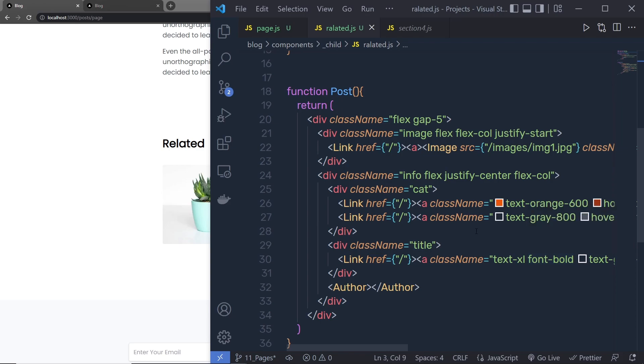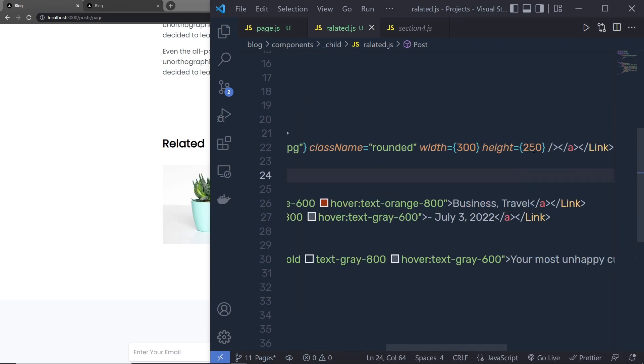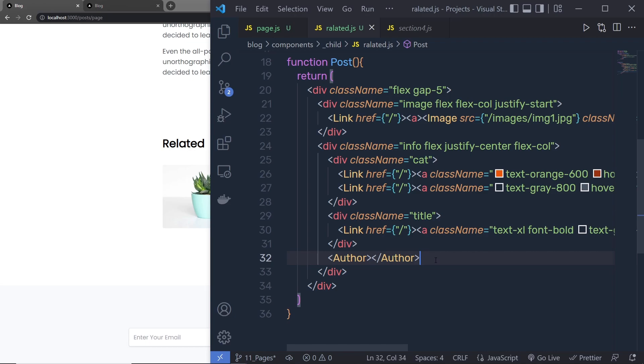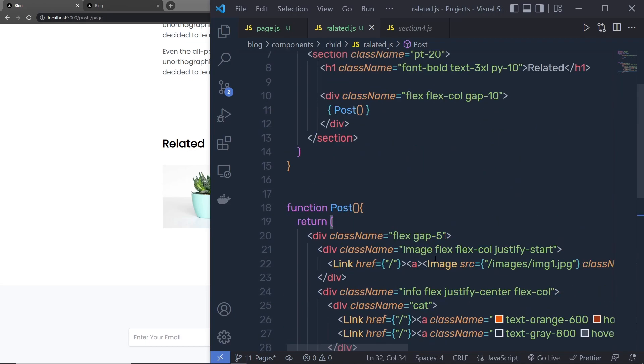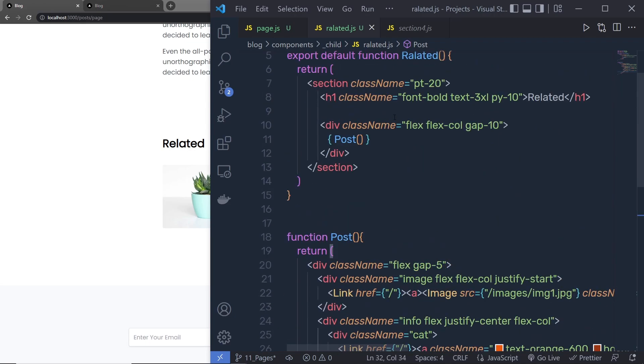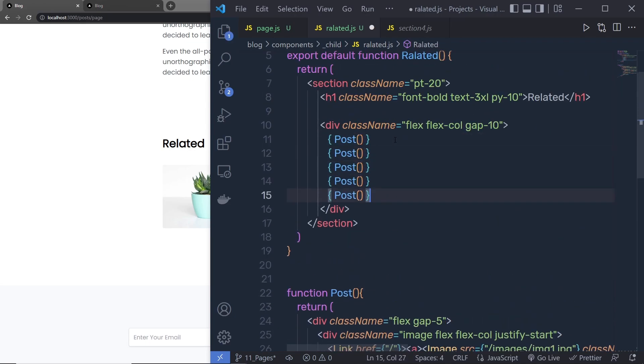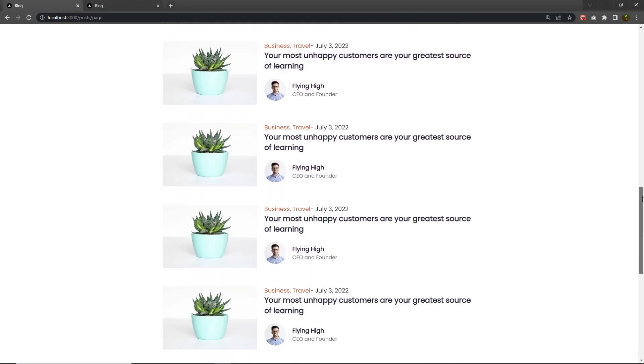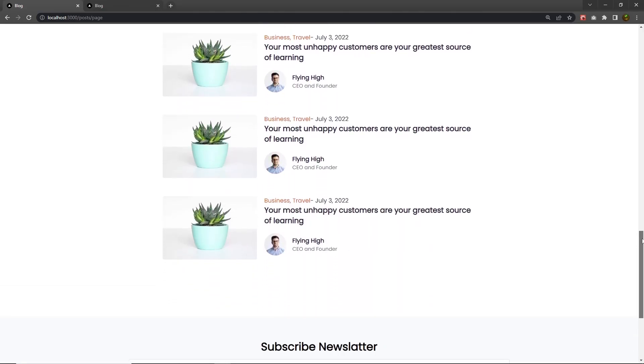Now, just out of that, let me change few things here. Instead of height 250, I'm going to pass here height 200. So I'm just going to decrease the height of this image. Just out of that, I'm going to leave everything as it is, scroll up and duplicate this function. You can see the related component is now created.